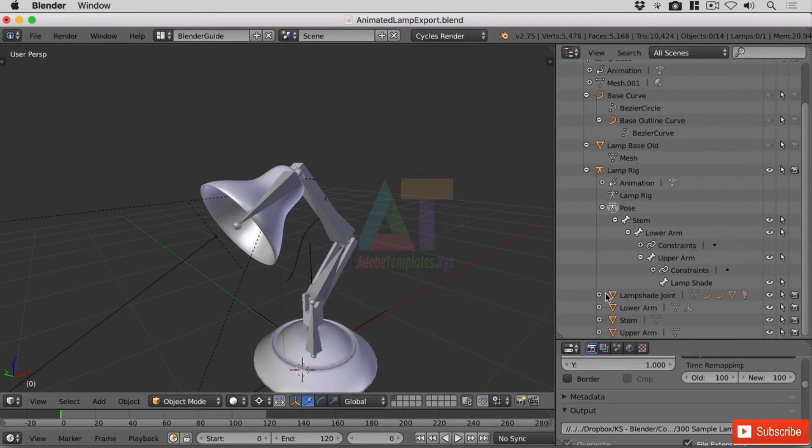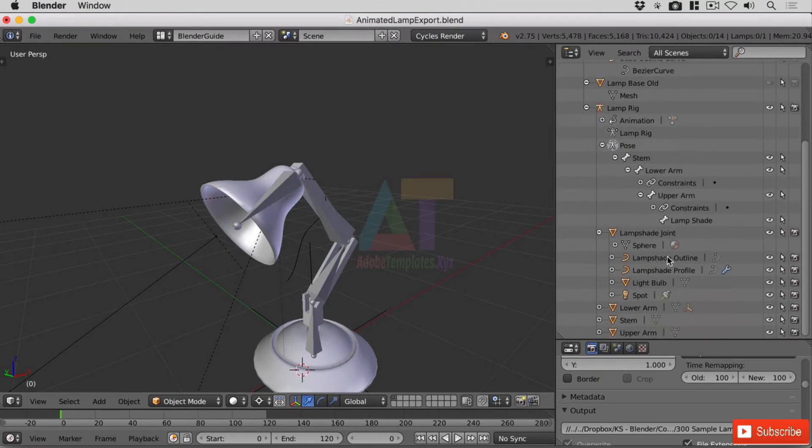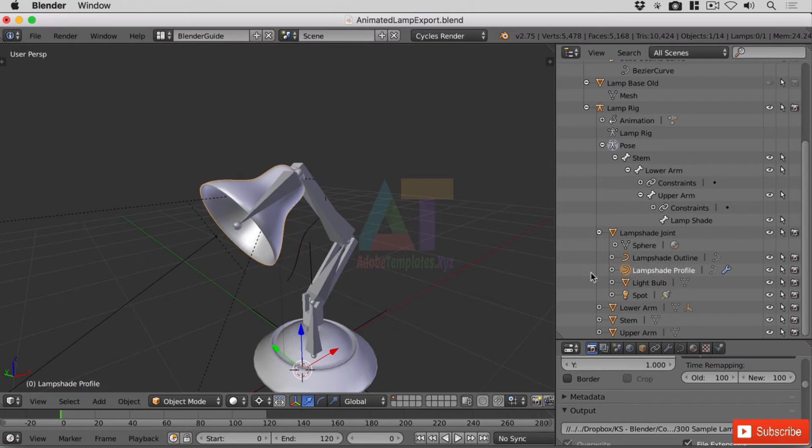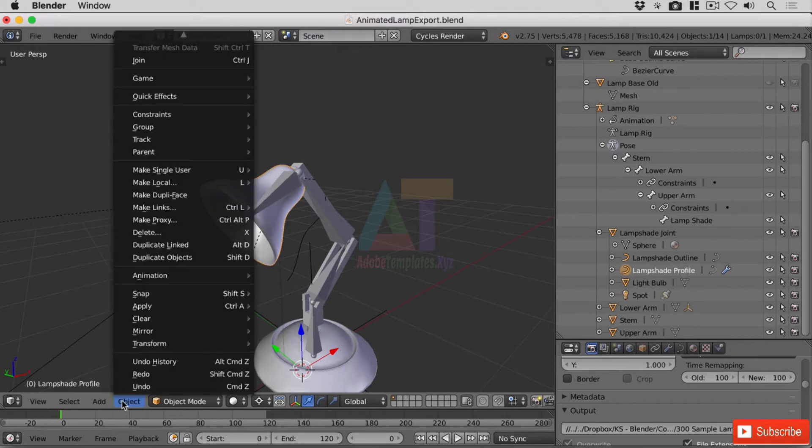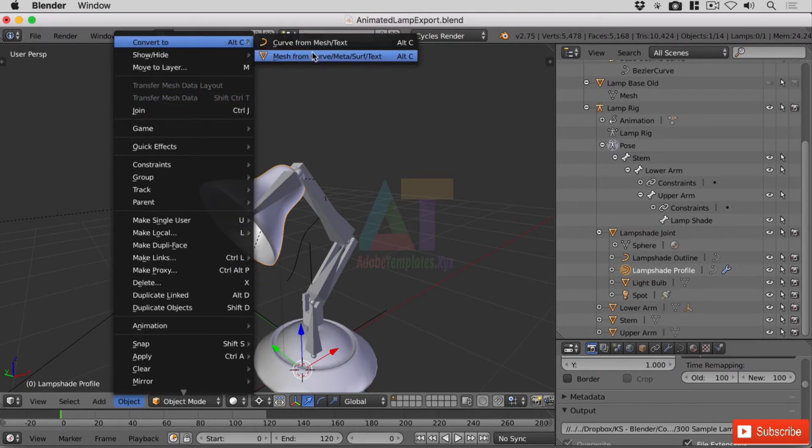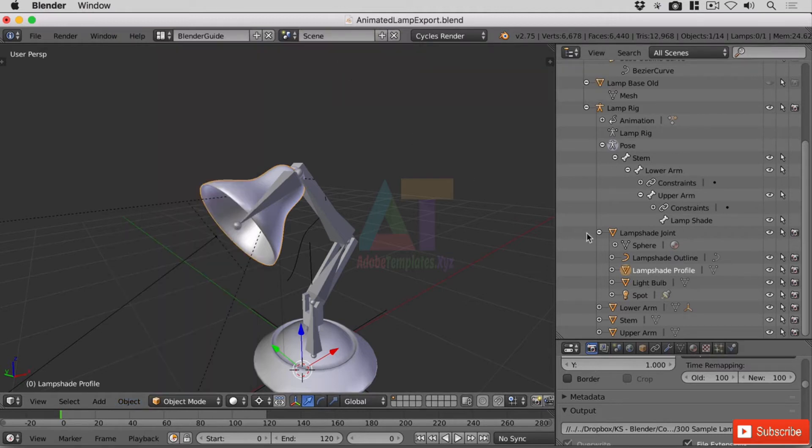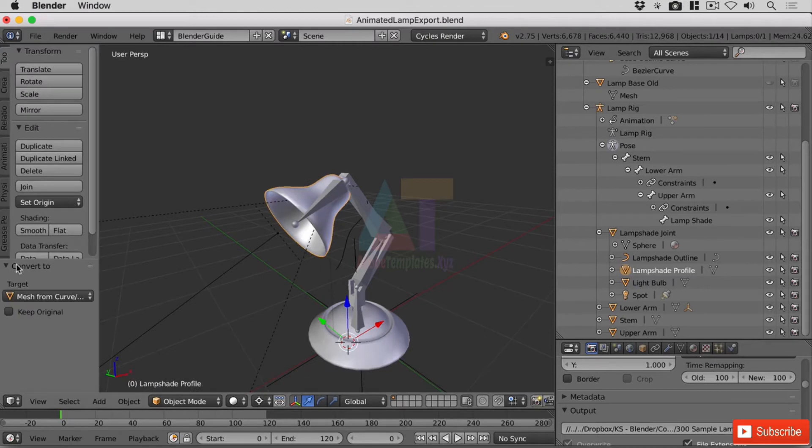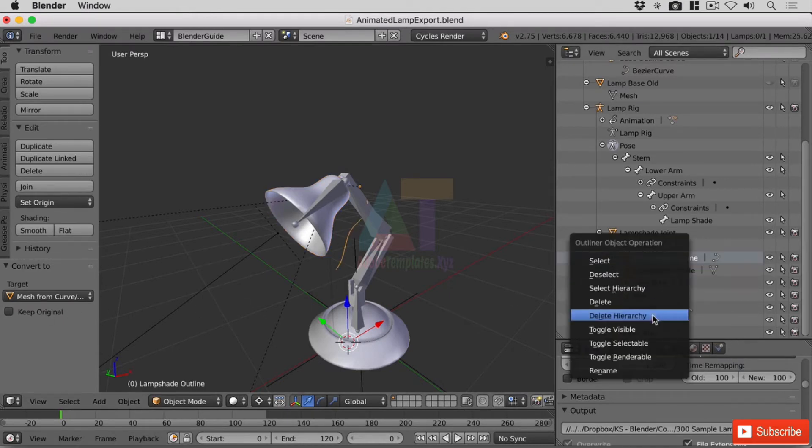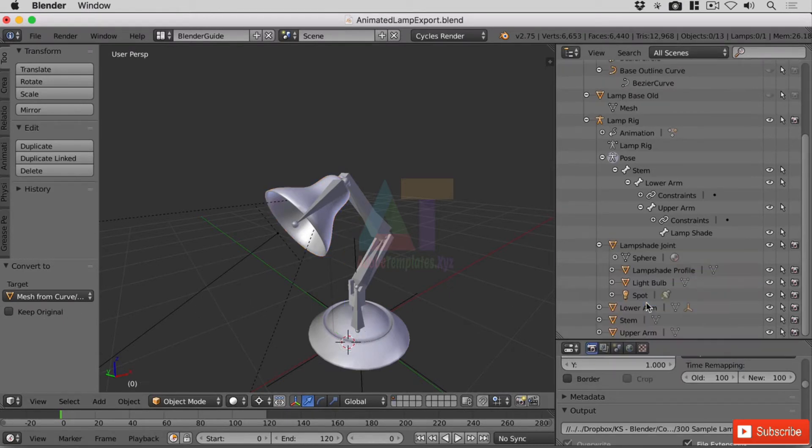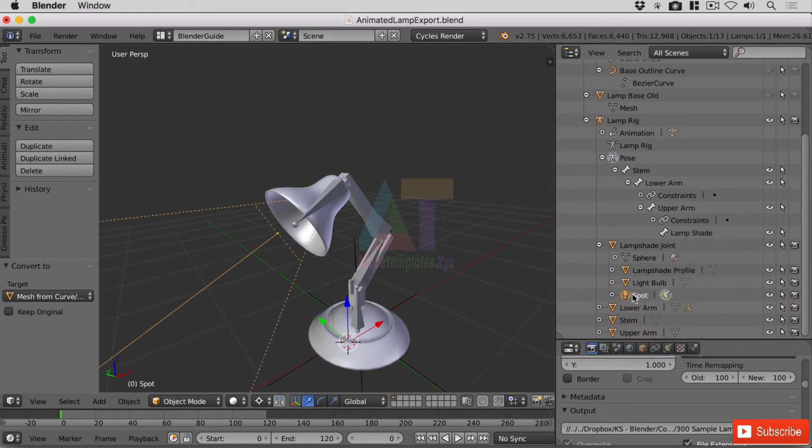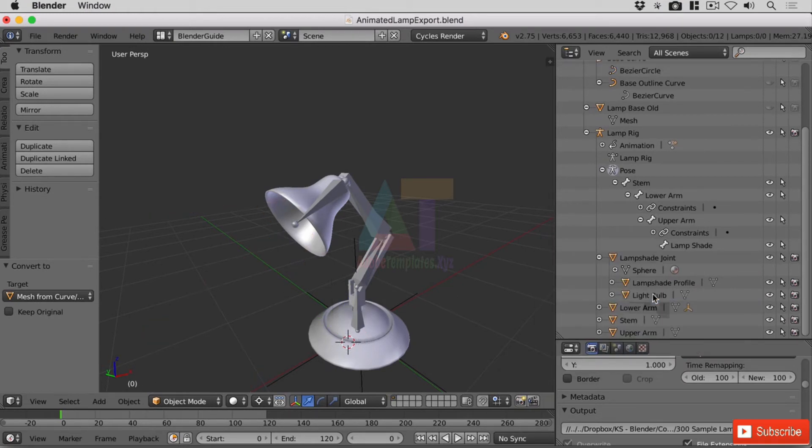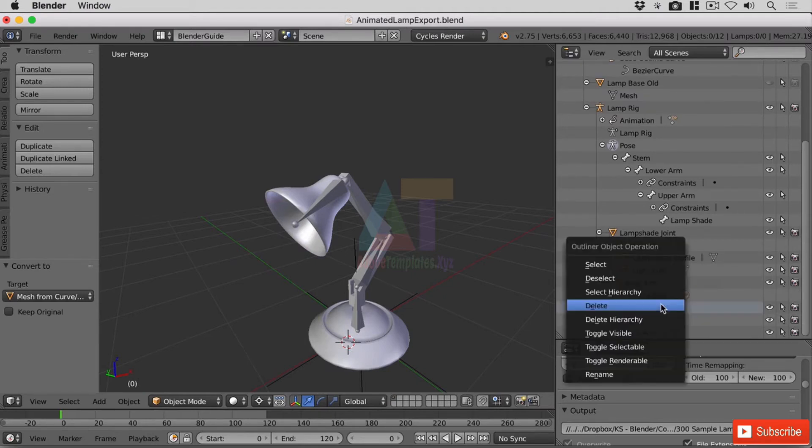Now in our model, let's have a look down here. We've got a couple of objects that are curved objects, the lampshade outline and the lampshade profile. The lampshade profile is the one I care about. Let's select that and object convert to mesh from curve, or alt and C. In the operator panel, I'm going to delete the lampshade outline. Excellent. So the spot lamp that's in here, I'm going to remove that as well. That's not part of the lamp.